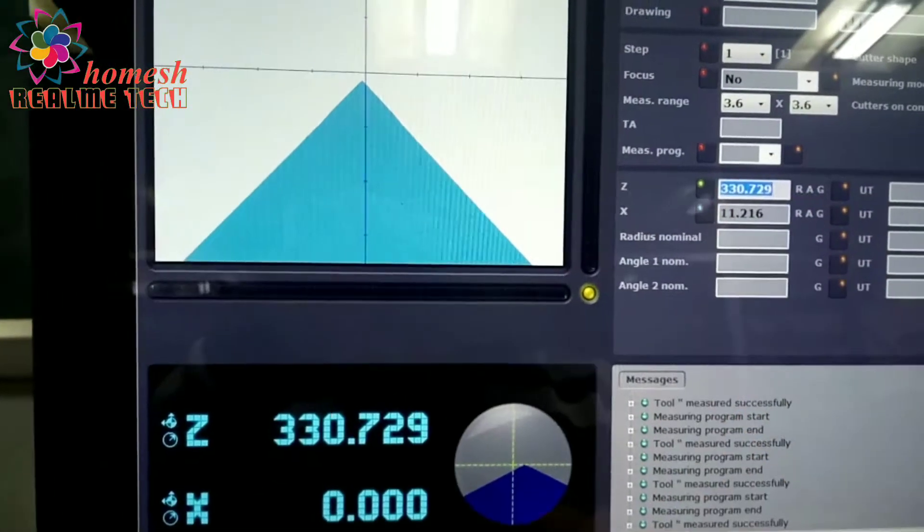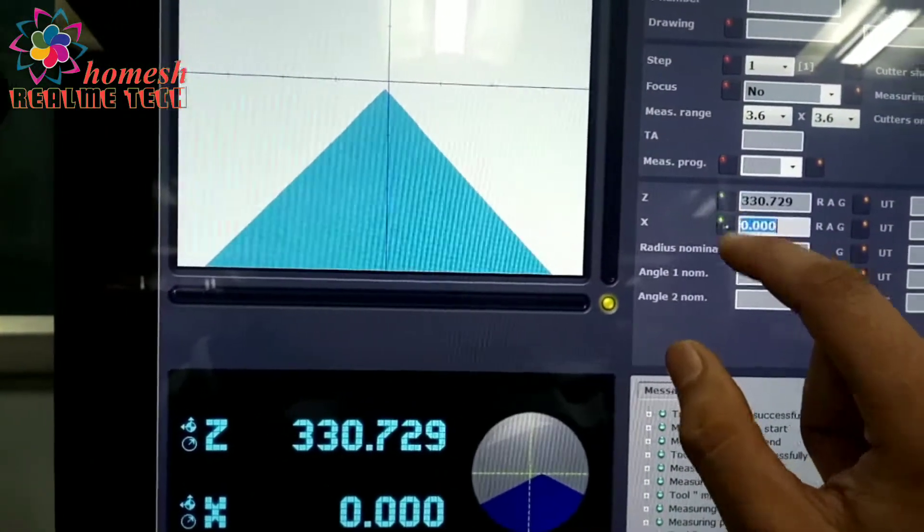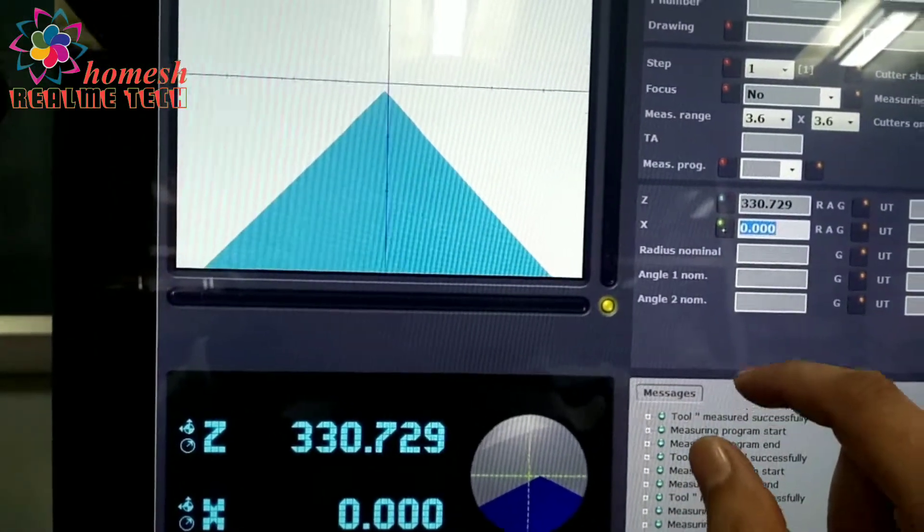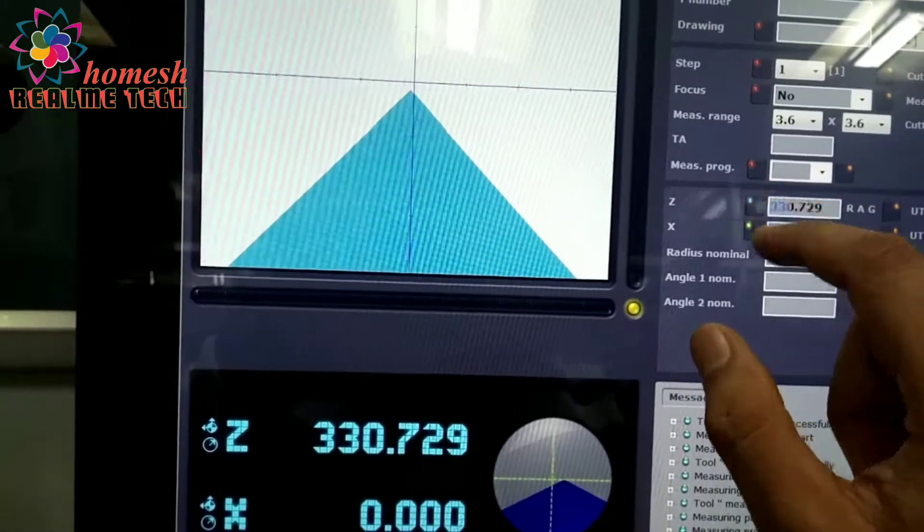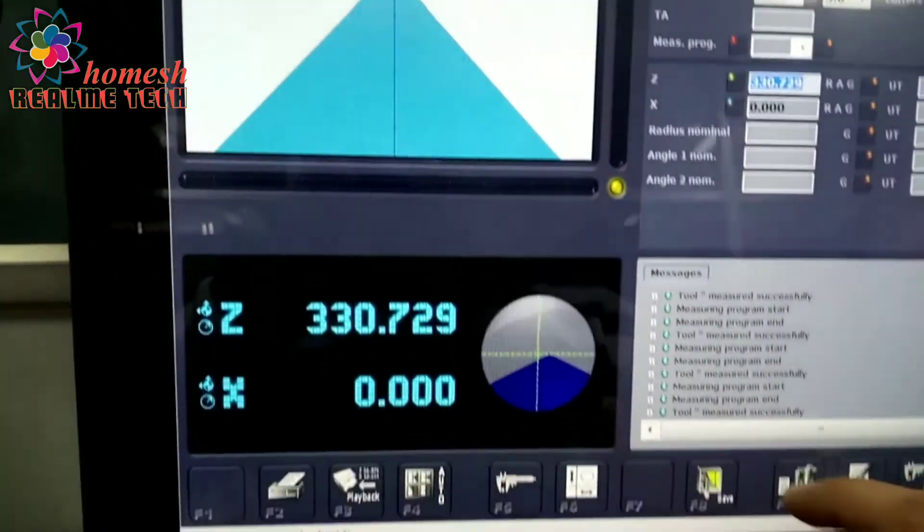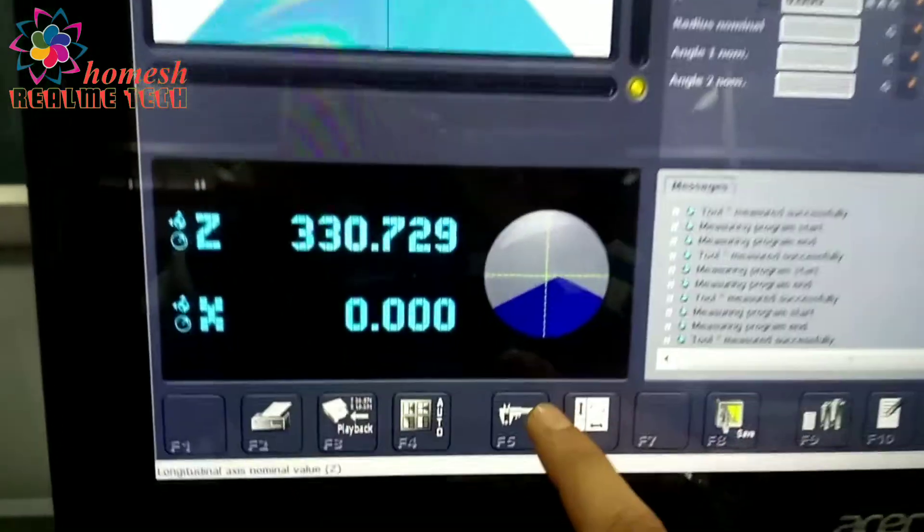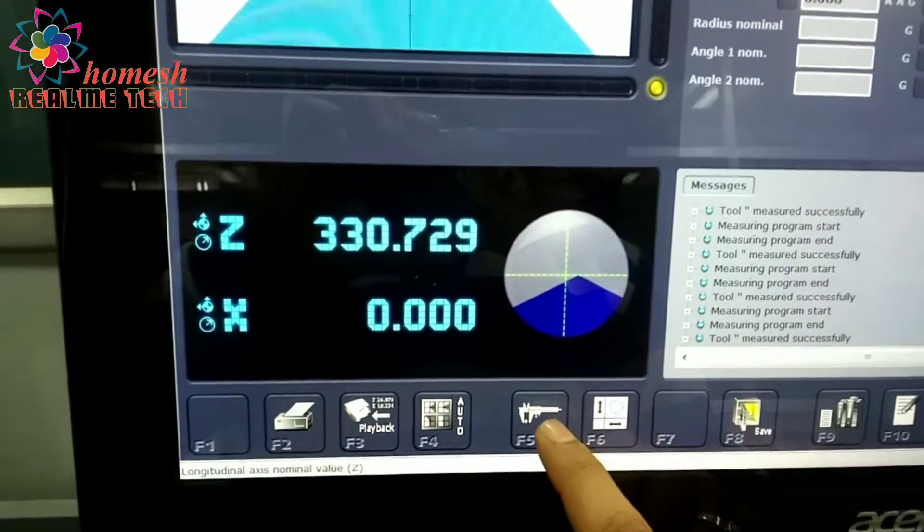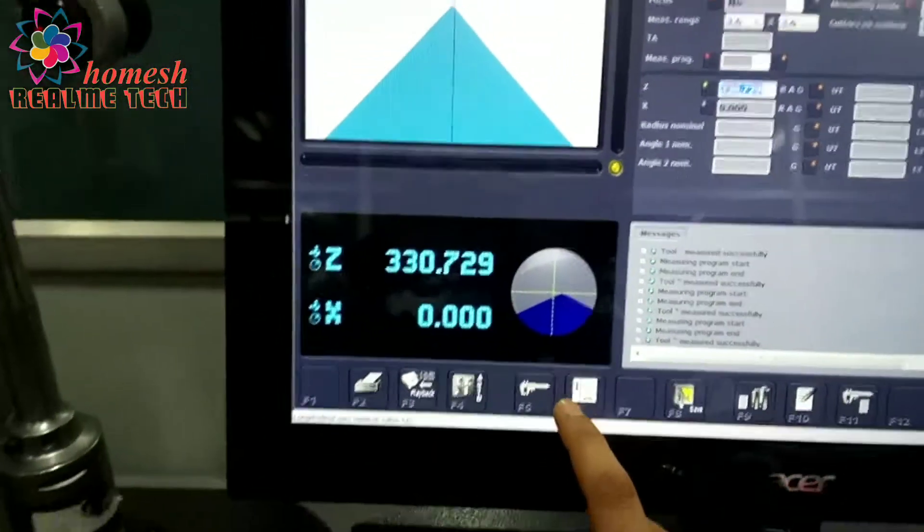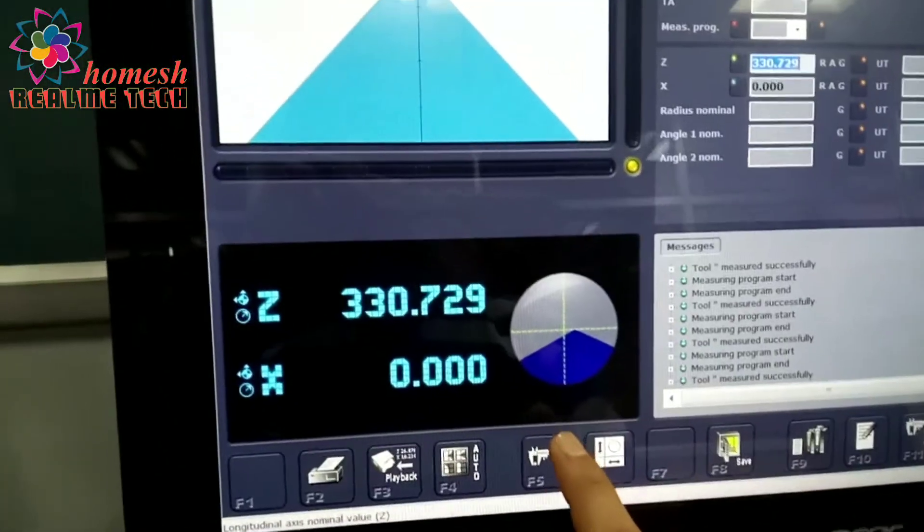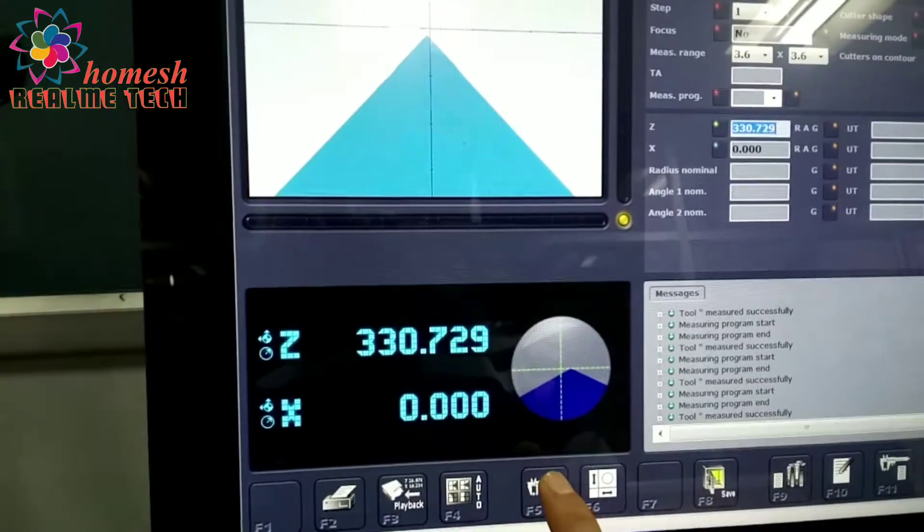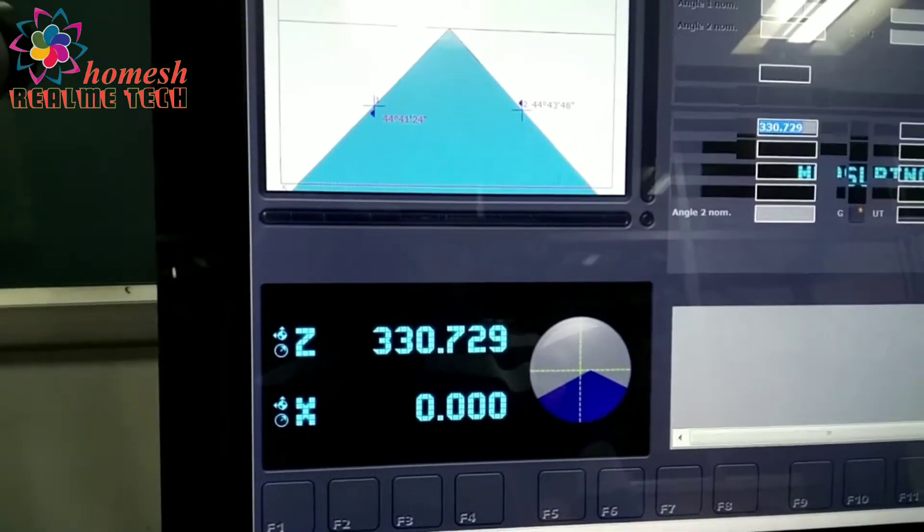Then we have to click on these points X and Z. Z means its tool height. Swing the tool height and X swing the zero position at the center position. Swing the center and we will press F5 measuring mode.